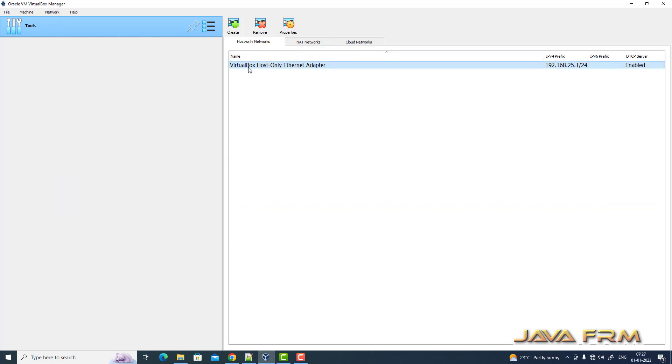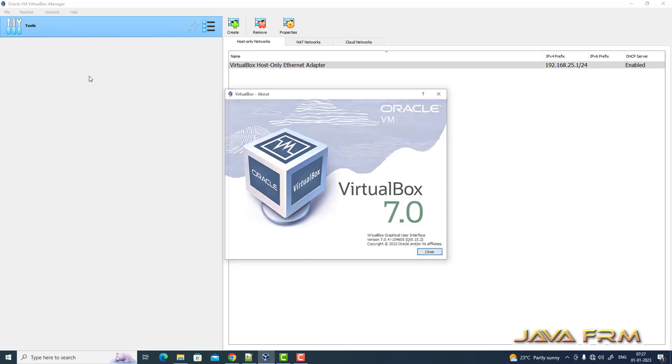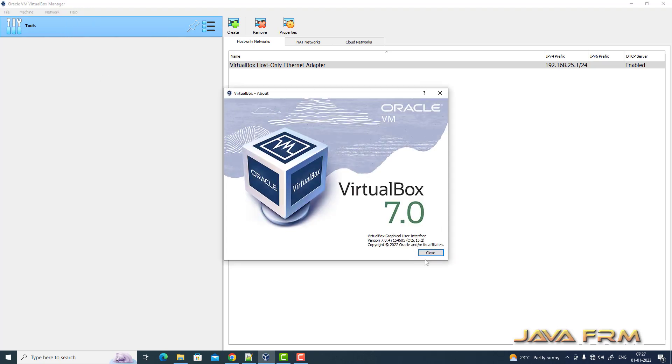Here you can see I upgraded to the latest version of VirtualBox 7. VirtualBox 7.0 is the latest release.